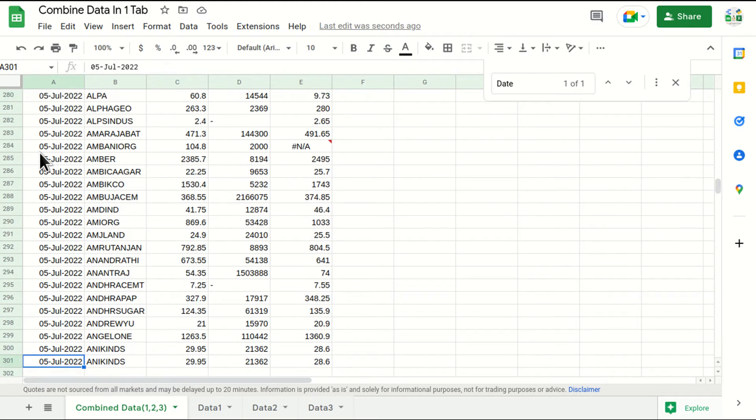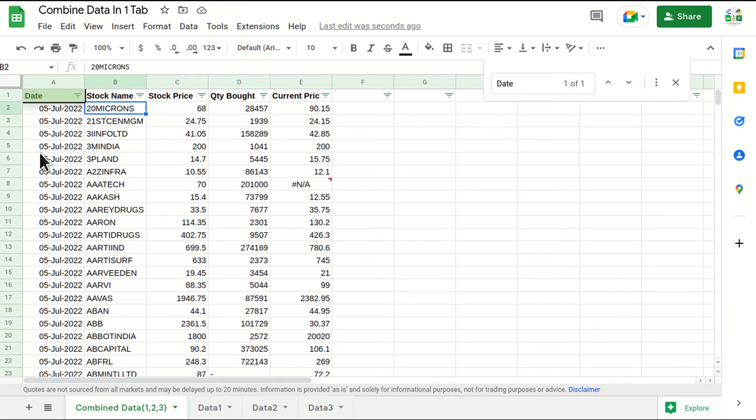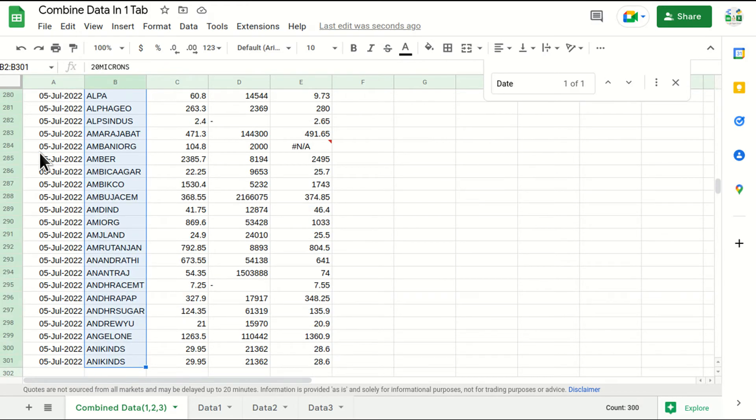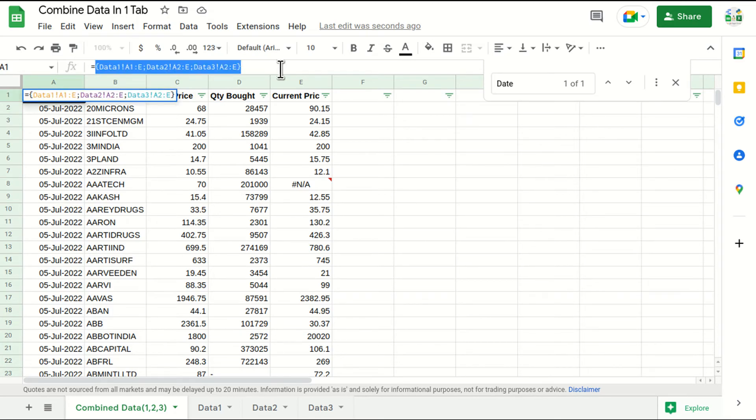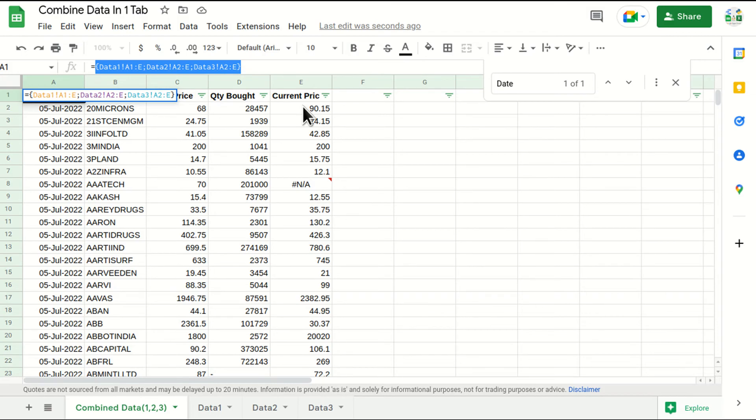And we have received complete data dynamically with the help of this formula. And basically it's appending data from different tabs in one tab. And it is a very useful formula when you are creating dashboards, when you want to check the overall performance in a scenario where the data is across the tabs. In that case it is a very useful formula.